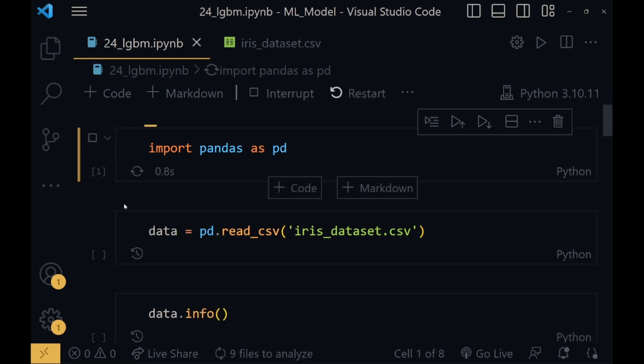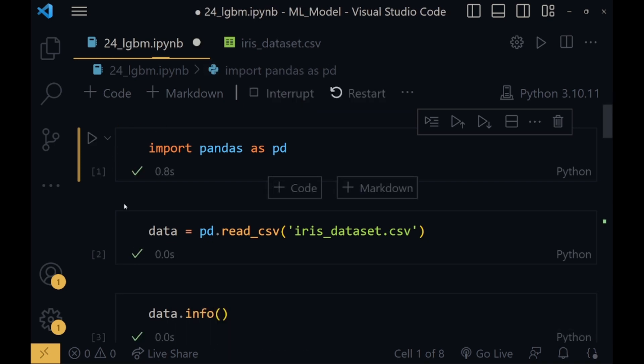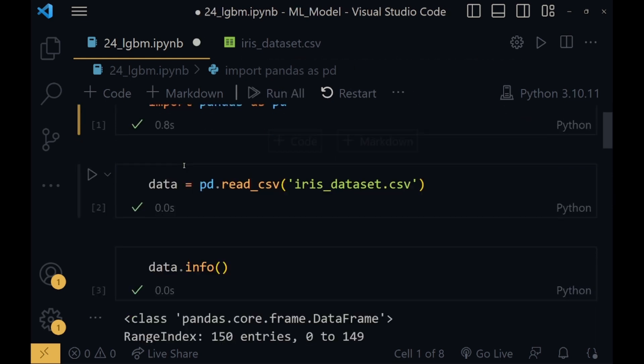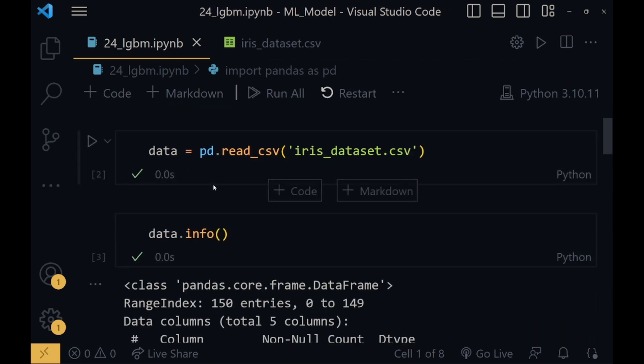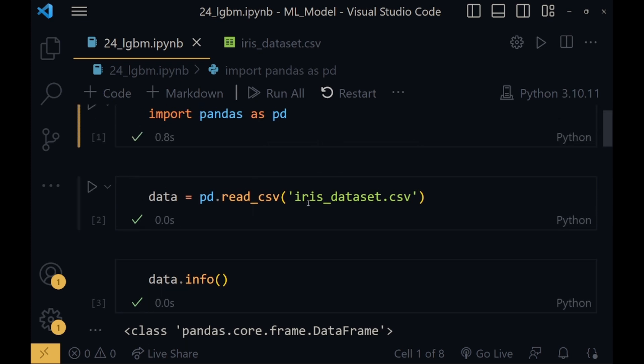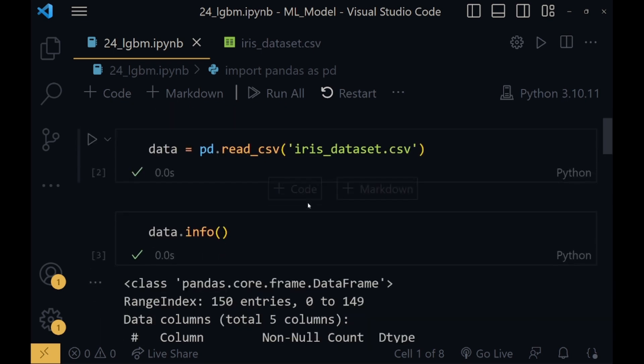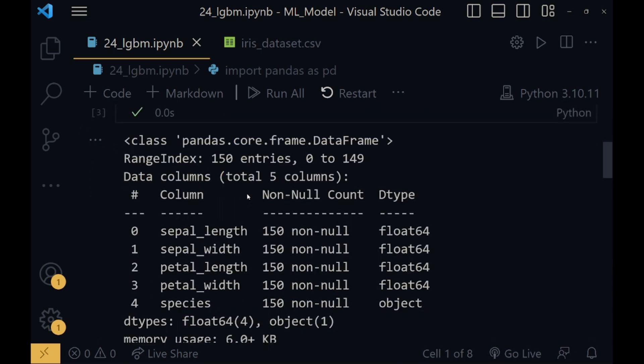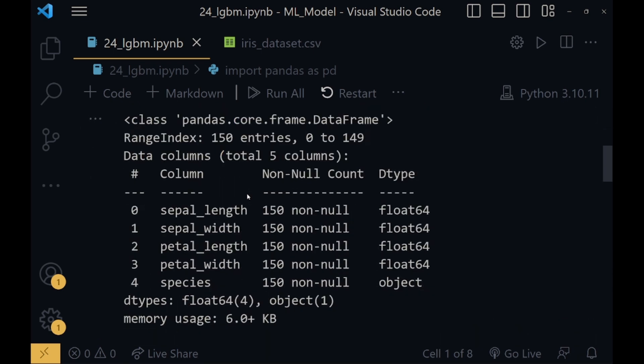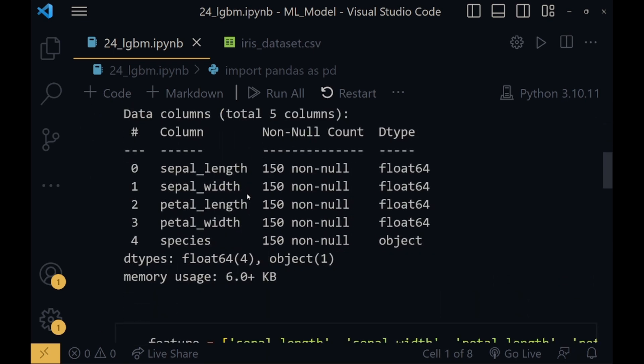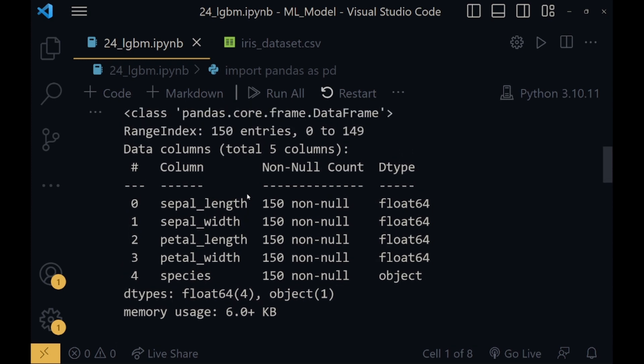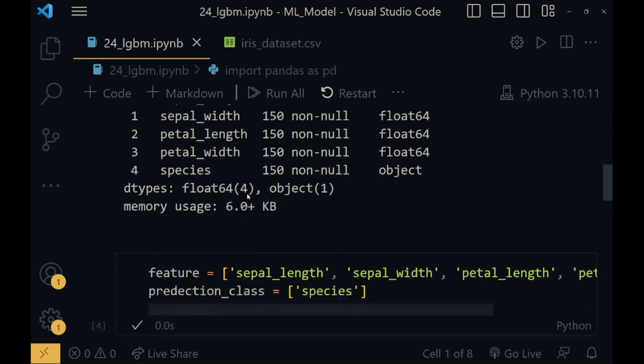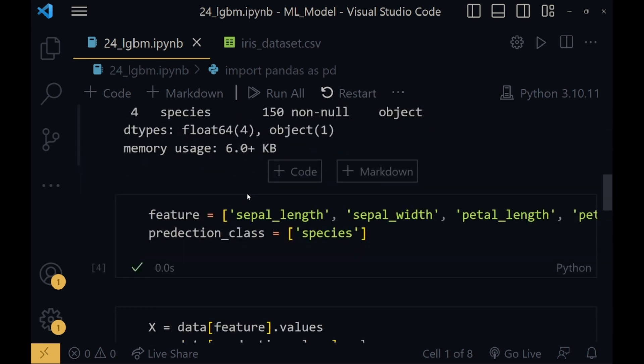Now I will explain the code line by line. First I have imported pandas library here because I will be using read_csv function. From pandas library, I will use read_csv function to quickly read the iris dataset. And from info, I will get all the information of the dataset - their entries, the column names, if a column has null values or not, data type, float, object.